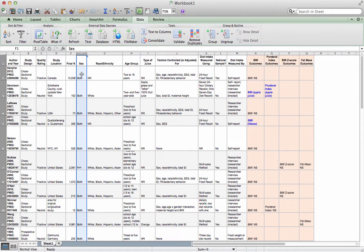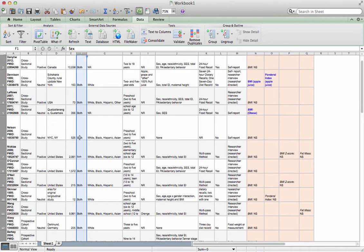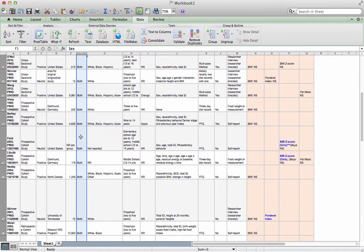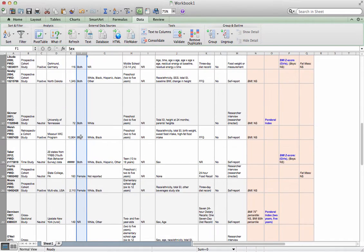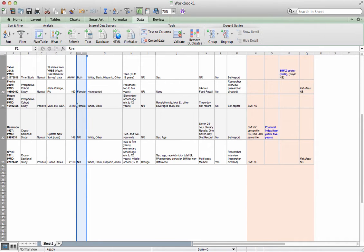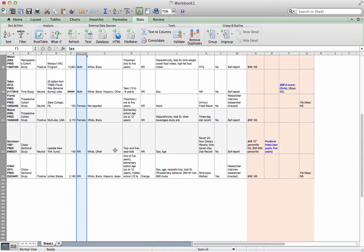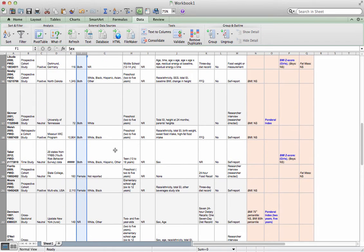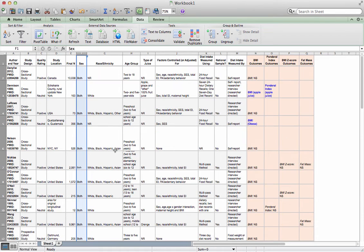Now you'll notice most of the studies include both boys and girls. Only a couple at the bottom report only on females and they don't really report much in way of outcome, so that doesn't help me much. And then I have a couple of studies that didn't report sex. That's not such a good thing.